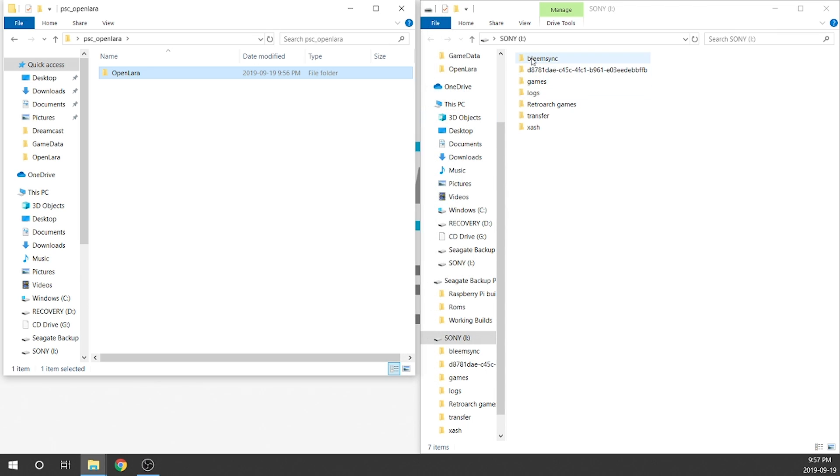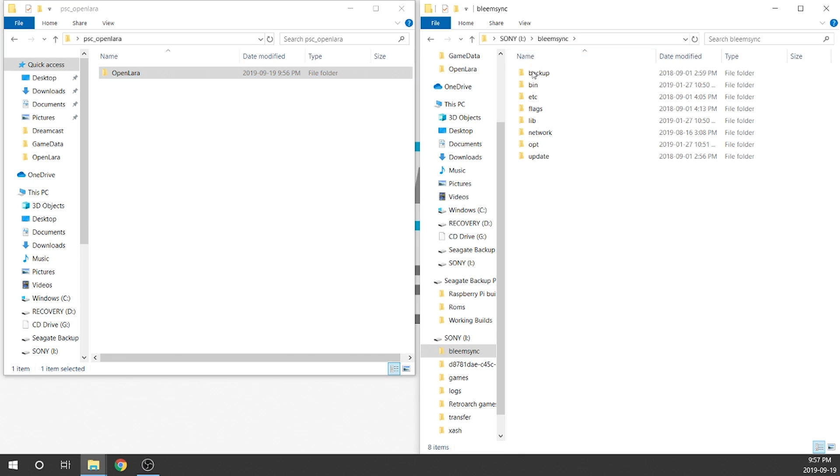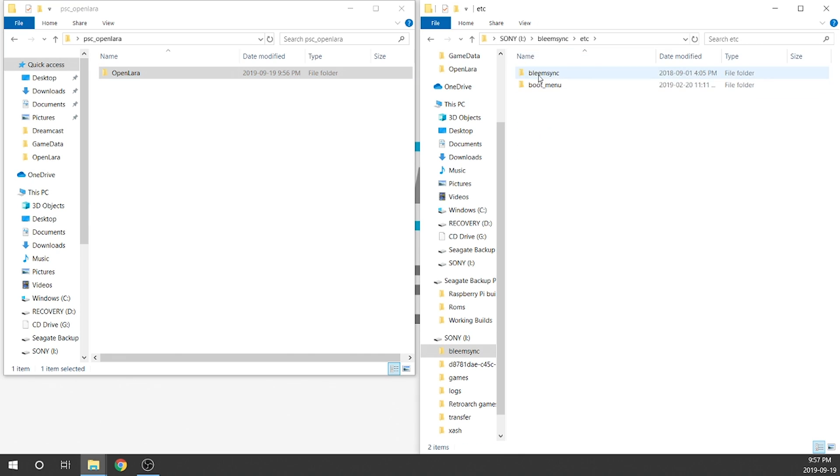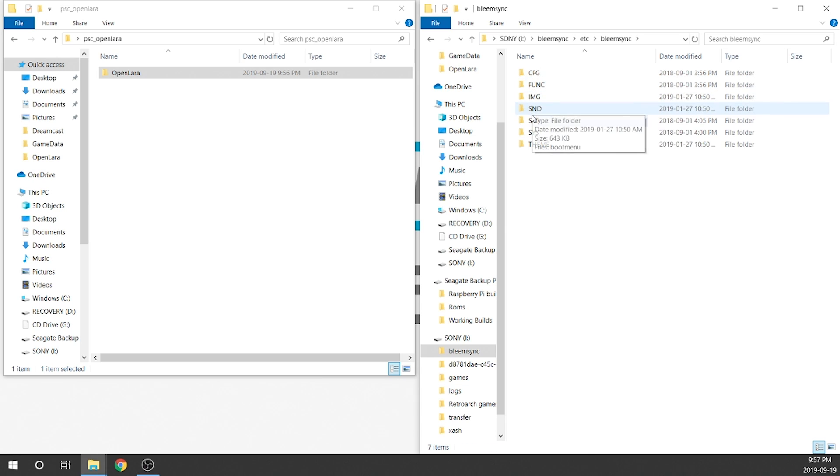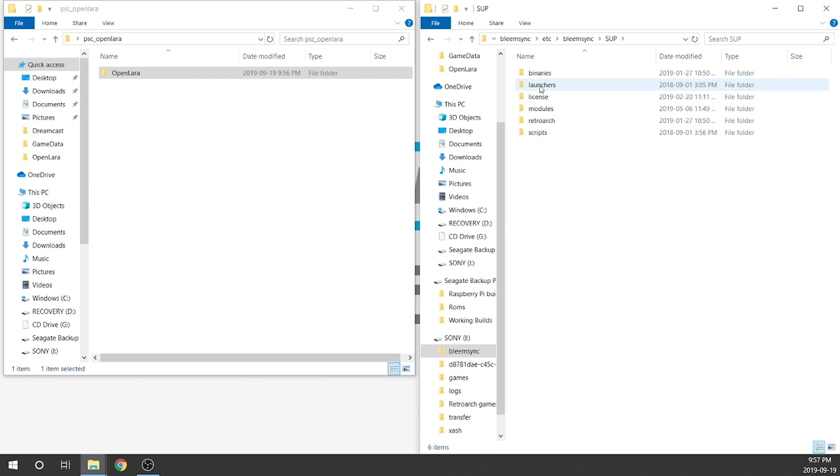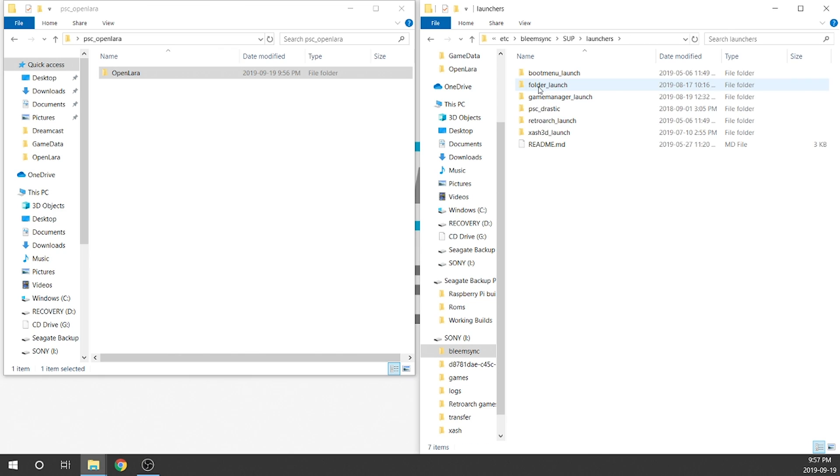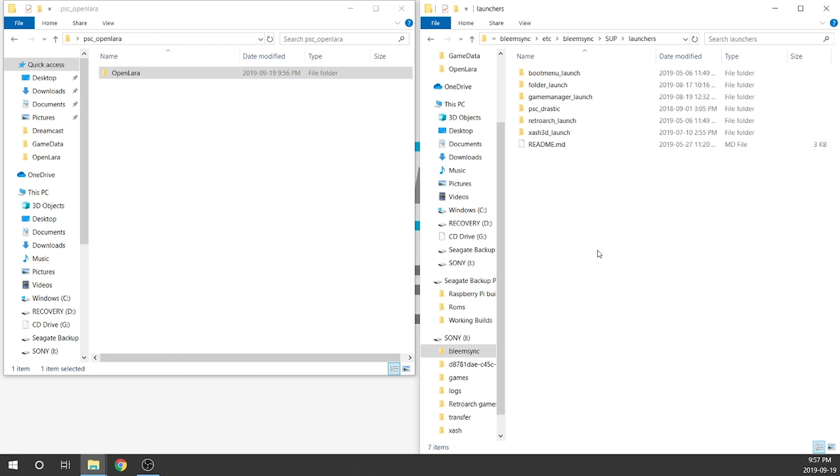We're going to go back to the root of our folder here, and what we're going to do is copy this over to our BleemSync build. So we need to navigate to BleemSync on our USB, then into the ETC folder, then into BleemSync again, then into SUP, and then into Launchers. From here, we're just going to copy and paste our OpenLARA folder and dump it into our Launchers folder.